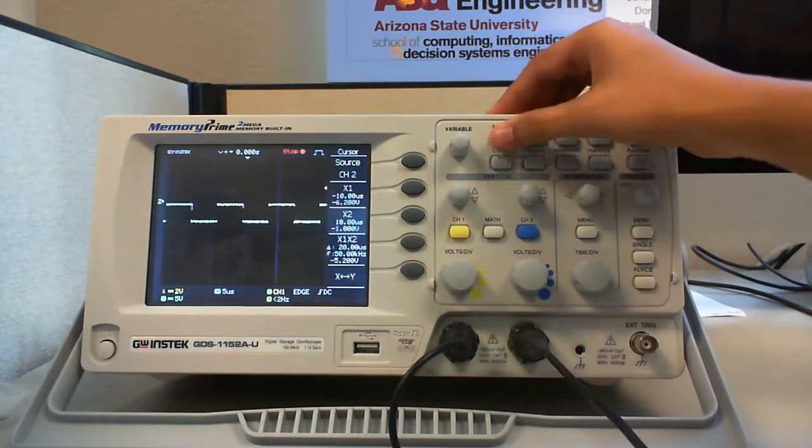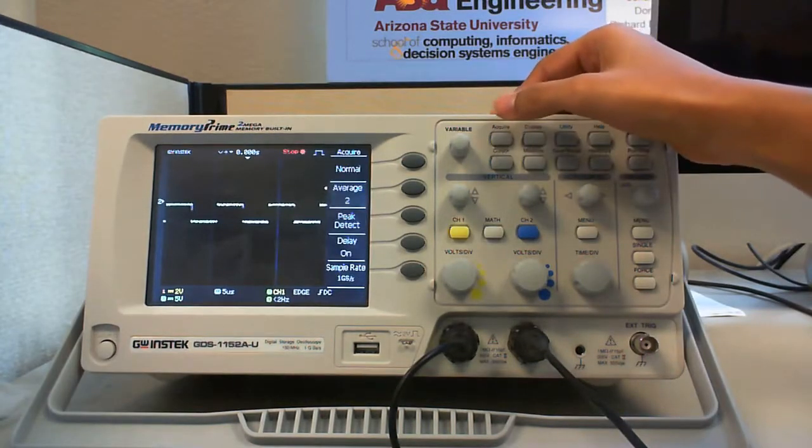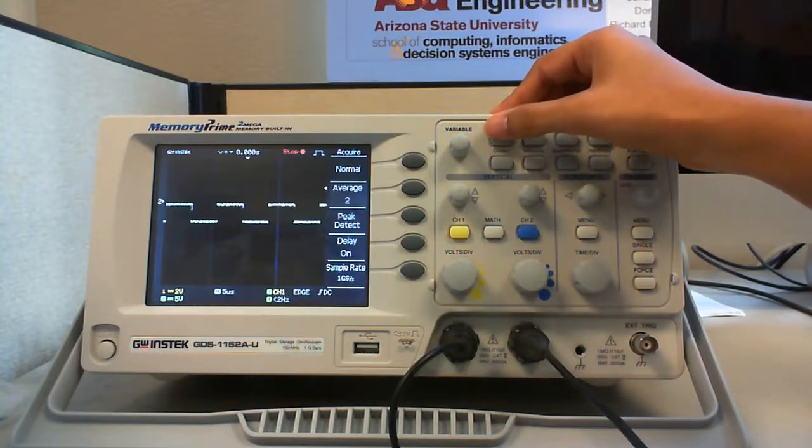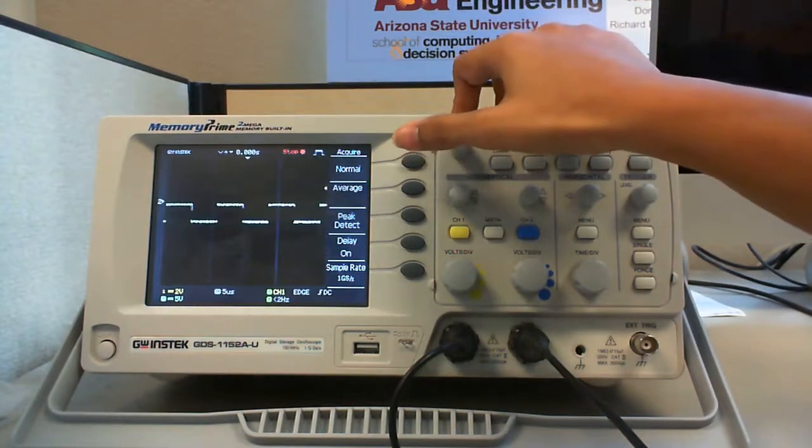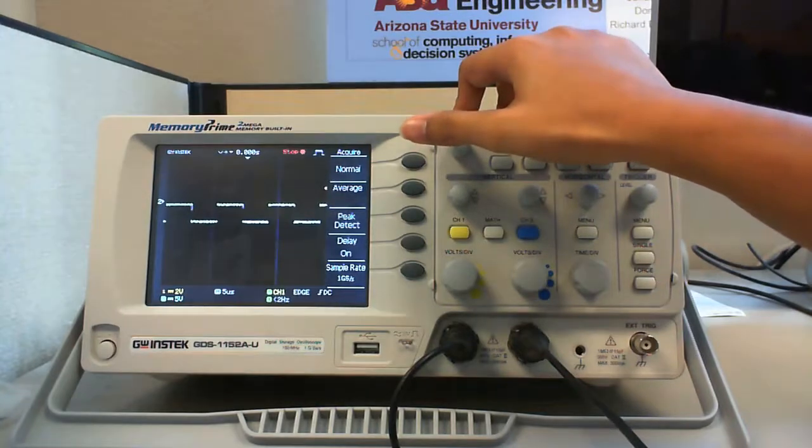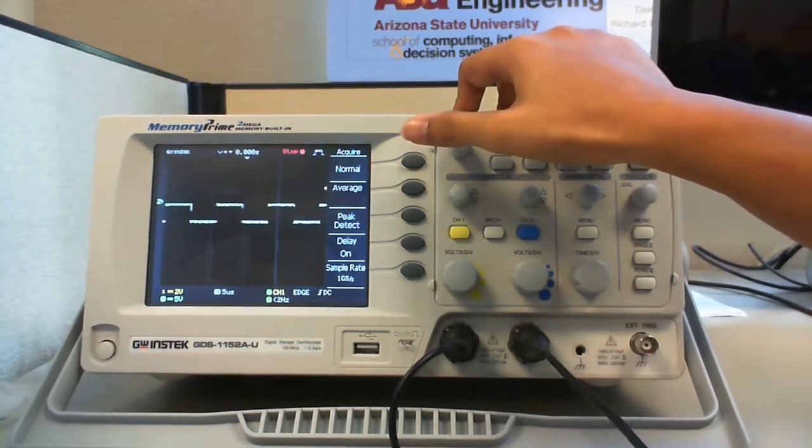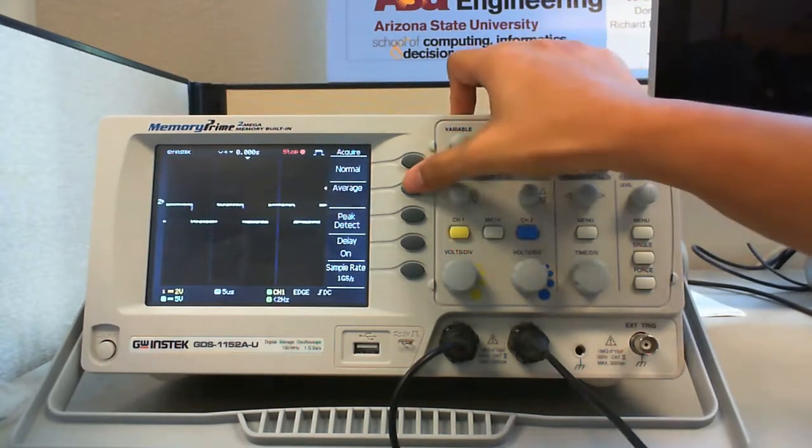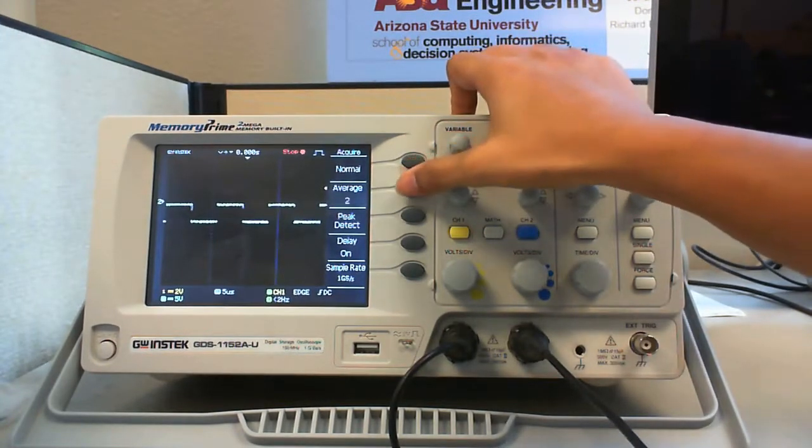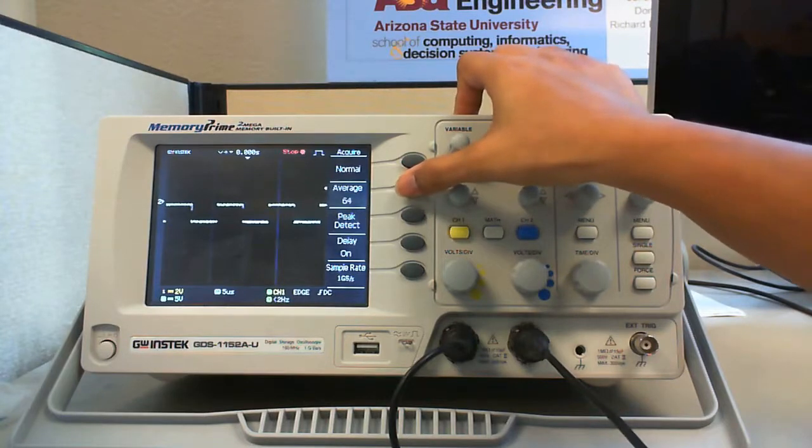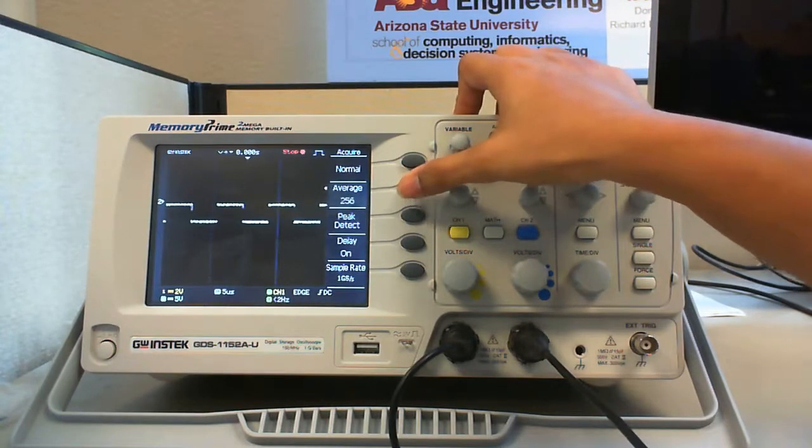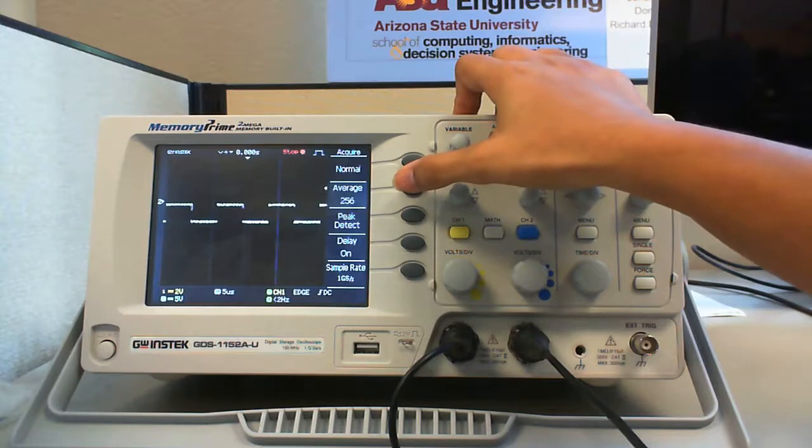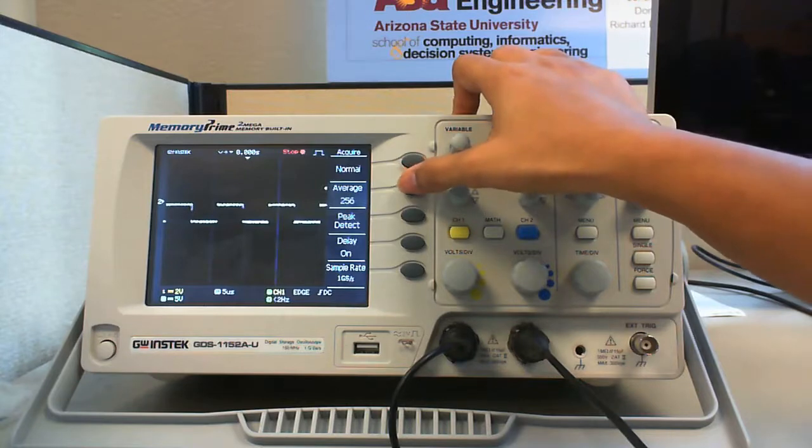The acquire menu helps you in setting acquisition parameters. The first option normal is used to acquire and accurately display most waveforms. Average ranges from 2 to 256 which is used to reduce random or uncorrelated noise in the displayed signal.